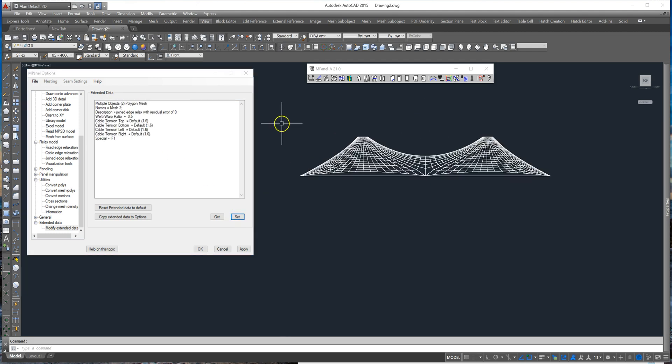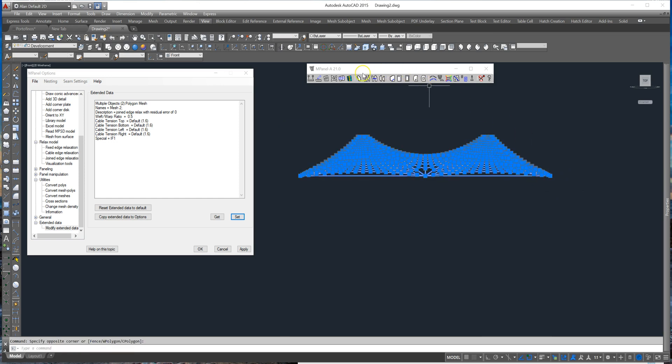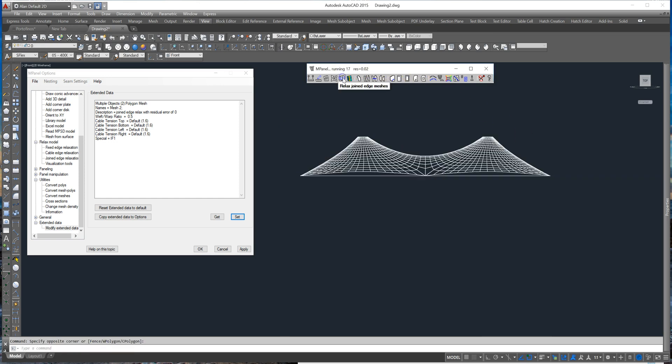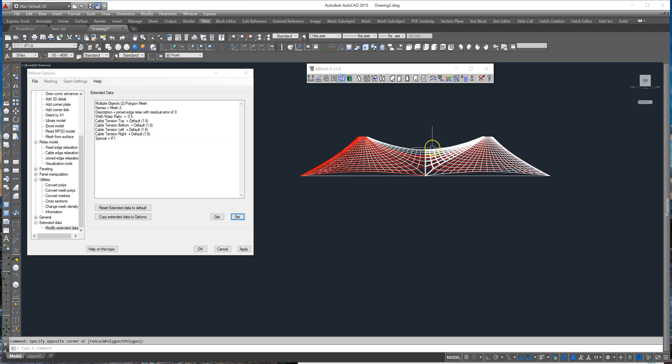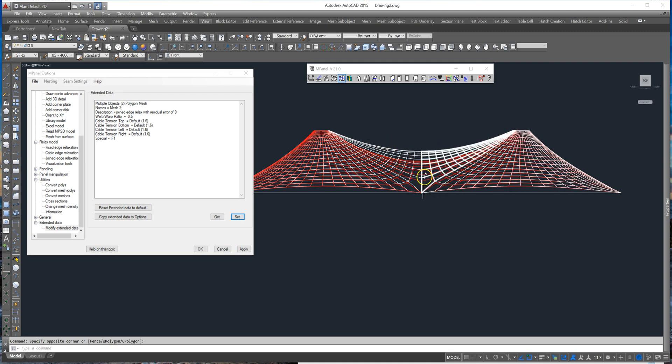Now when we relax we've released some of the tension in the weft threads and the warp threads now lift that valley higher, perhaps to avoid collision with some equipment or something underneath.